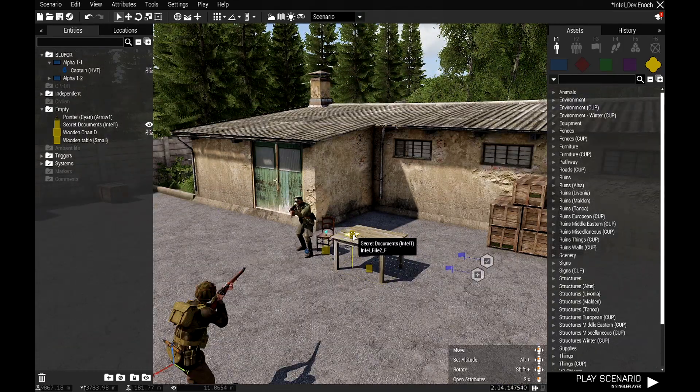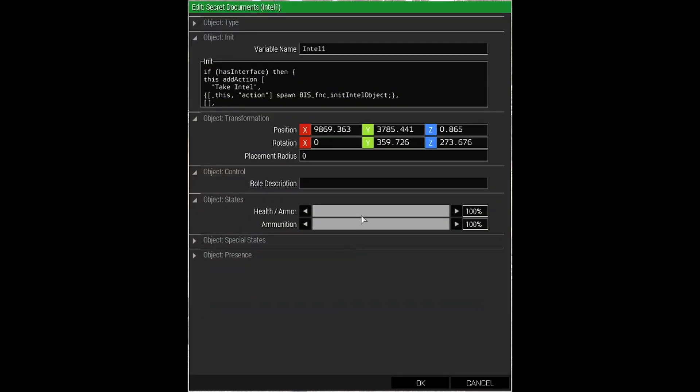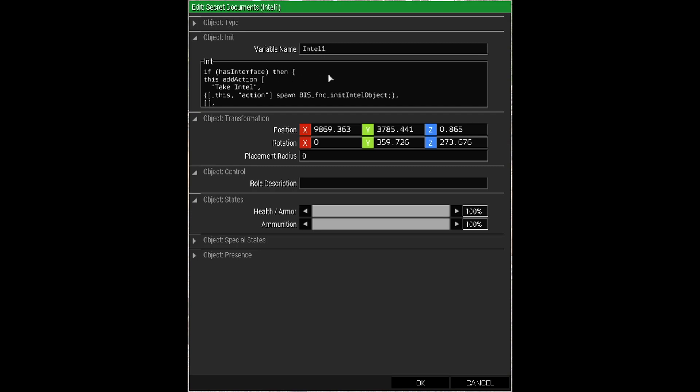So we'll open that up, and I've given it the title intel one because you might have several. In the init we're just going to paste into here.